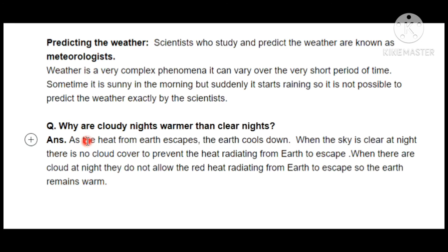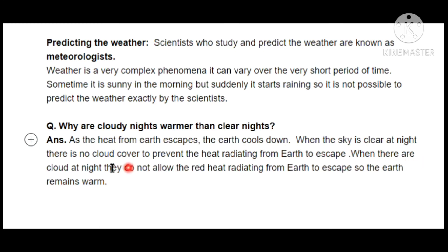When the sky is clear, heat escapes from the Earth's atmosphere into outer space. Just as any body losing heat cools down, the Earth escapes heat and cools down on clear nights. When the sky is clear at night with no clouds, heat radiates and easily escapes from your atmosphere. But if there are clouds at night, they act like a blanket — just as a blanket traps your body heat, clouds trap the Earth's heat and prevent it from escaping.